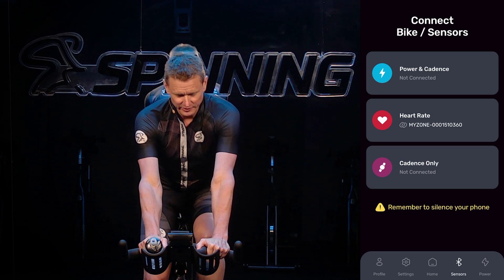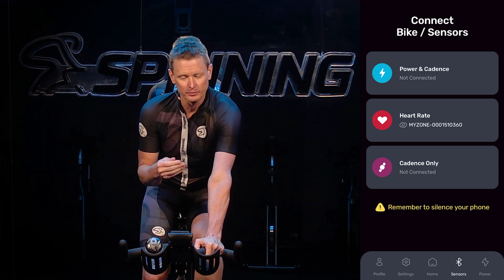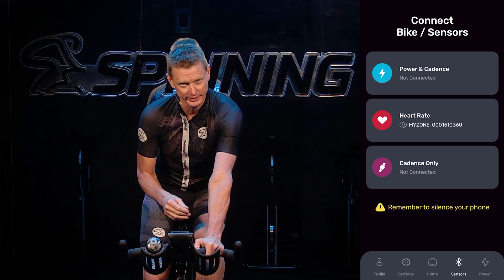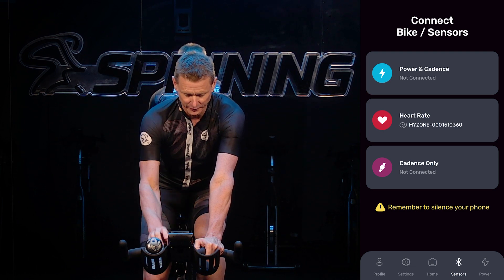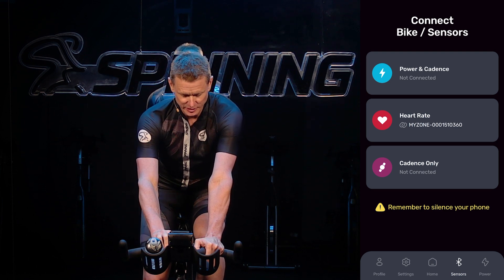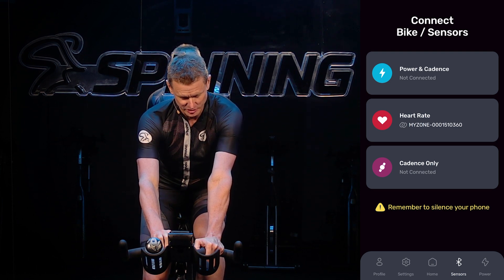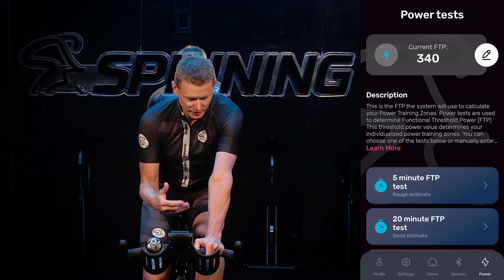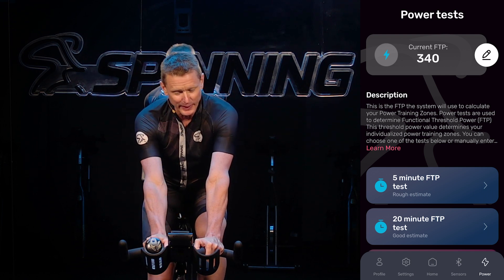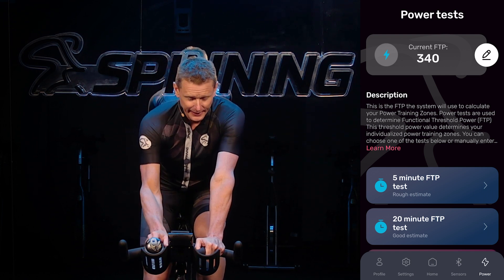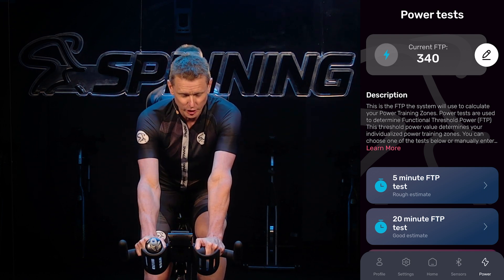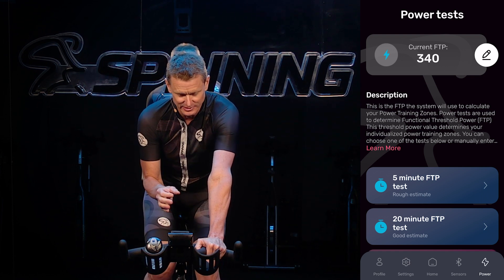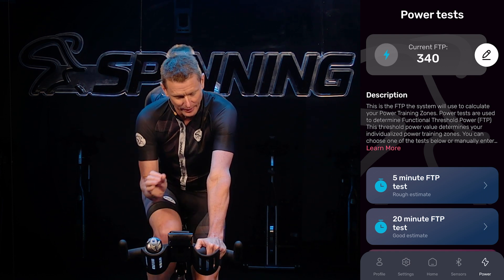The first thing you're going to see when you open the app is Connect Bike Sensors. We're going to come back to this screen in a second, but first I'd like you to hit your Power button at the bottom of the screen. Go ahead and hit that, and then you're going to see the Power Test screen pop up, showing Current FTP — your Functional Threshold Power.